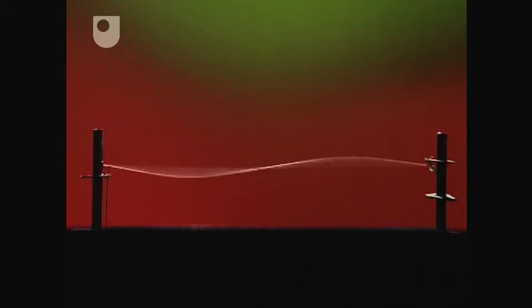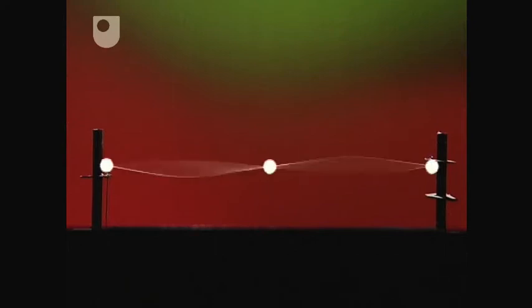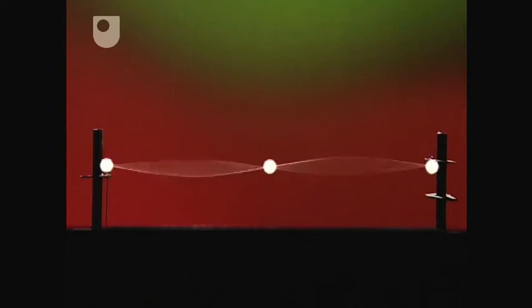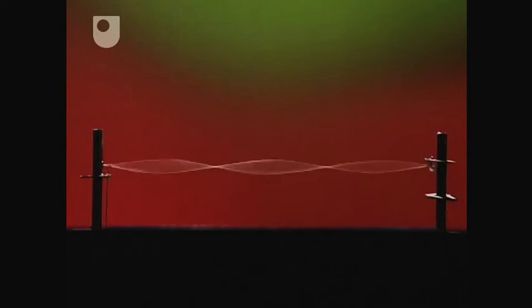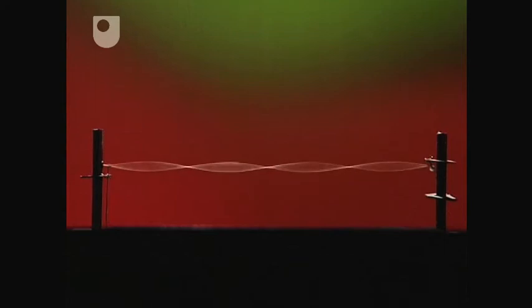The points where the string seems to hardly rise or fall are called nodes. By increasing the vibrations of the motor, you get a second pattern for the next standing wave, and an extra node.